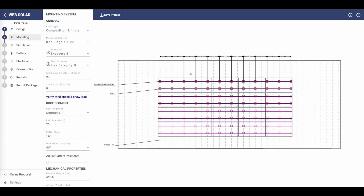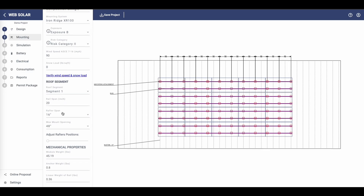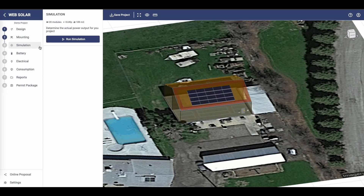Let's verify your mounting design for your solar installation to ensure a secure and efficient setup. Once you have all the necessary inputs, run the analysis to determine the irradiance output.